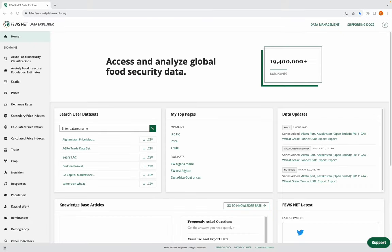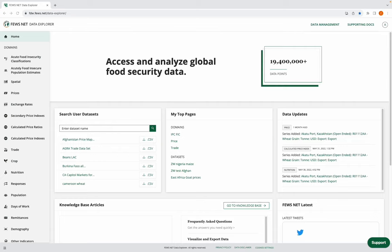Let's start off on the homepage. The Knowledge Base, linked here, is where you'll find articles explaining how to use the Data Explorer and find the data you need.